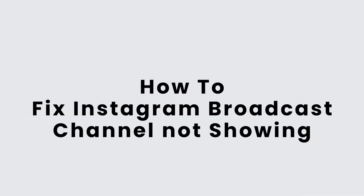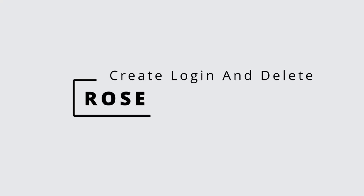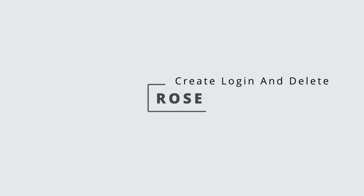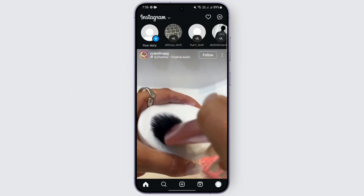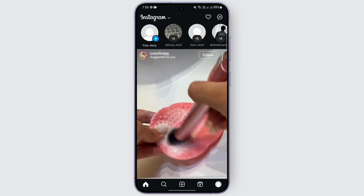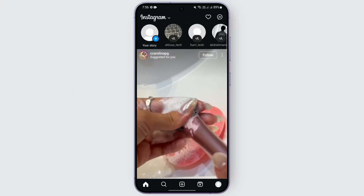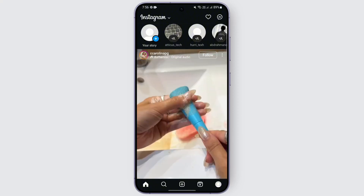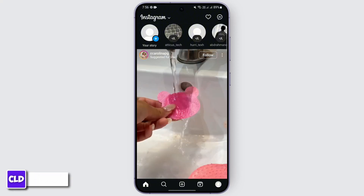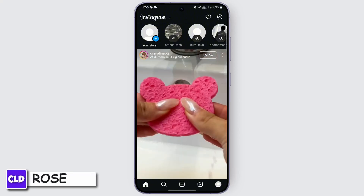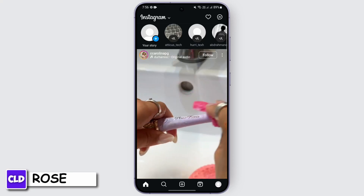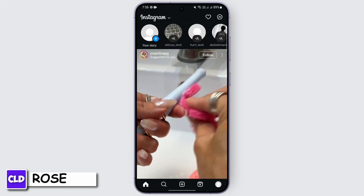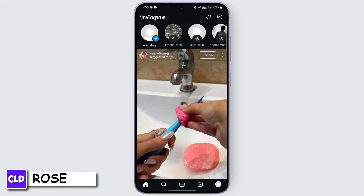How to fix Instagram broadcast channel not showing. Hello everybody, welcome back to another video. In this video we're going to learn how we can fix your Instagram broadcast channel not being shown. Without any further delay, let's begin. Before beginning, make sure to hit the like, share, and subscribe button.